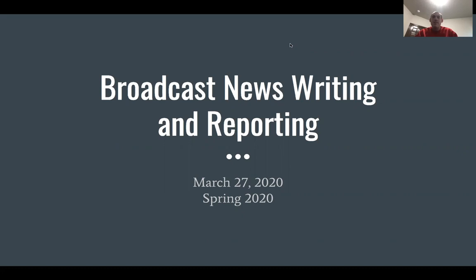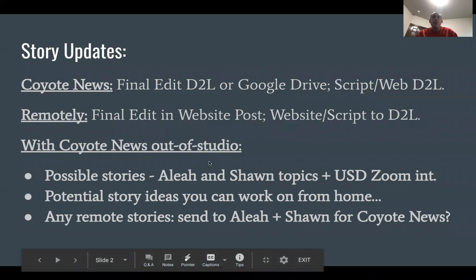Hey everyone, this is the Broadcast News Writing Lecture for Friday, March 27th, 2020. Today we're going to be talking mostly about social media promotion and how to cover breaking news on social media, then some updates for the course — not just for how to submit stories, but a couple of things about where we're going for the rest of the semester.